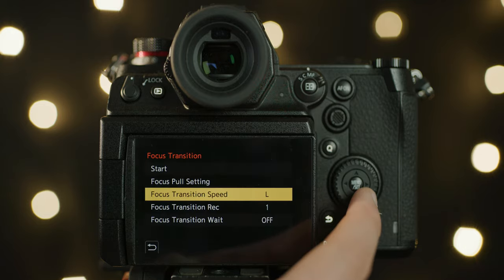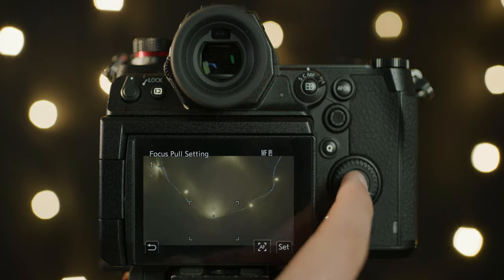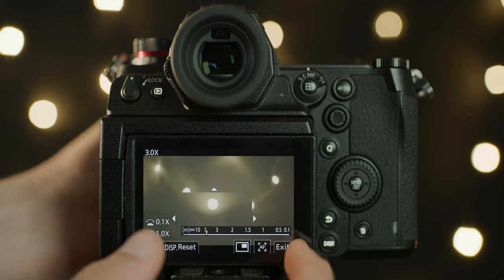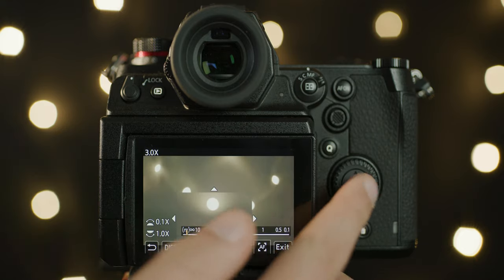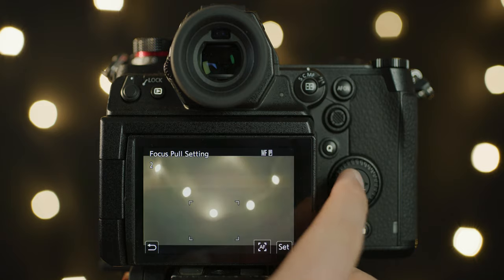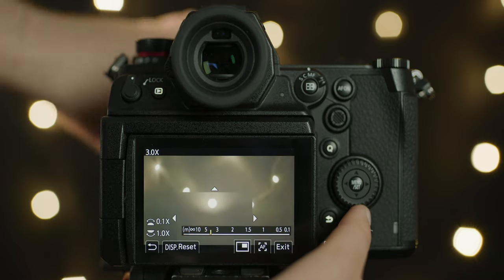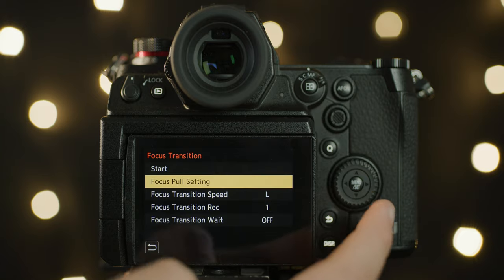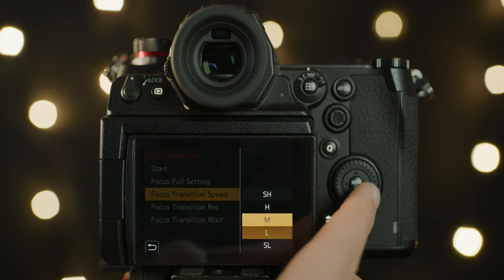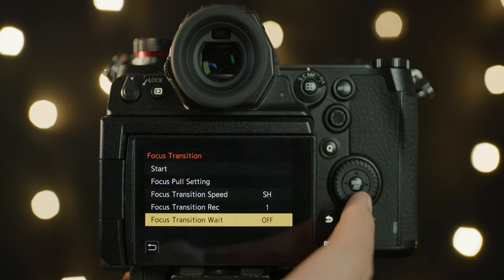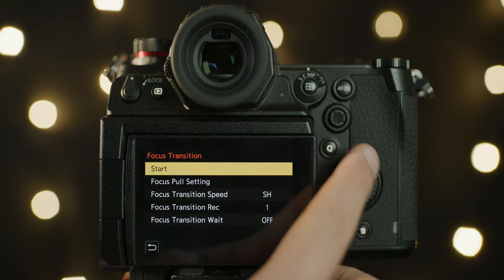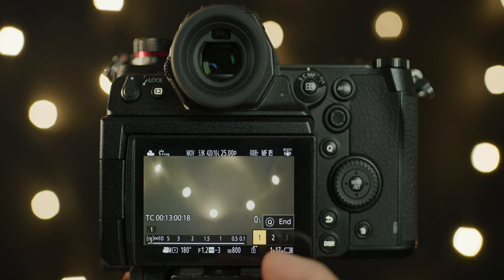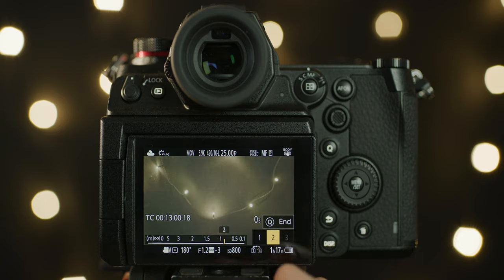Another cool automation feature is the focus transition. This feature was in the GH5 also. You can program three focus pull points and then tap to pull between them. You can change the transition speed also and add a delay to execute the focus pull. To me these pulls look a little too electronic for me, but it's handy in case you need these in a pinch. Once you've set the positions you can change the speed of the transition, SH being the fastest, SL being the longest, and the next option defines what position you want to be at when you hit record.